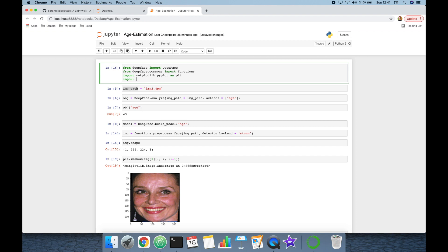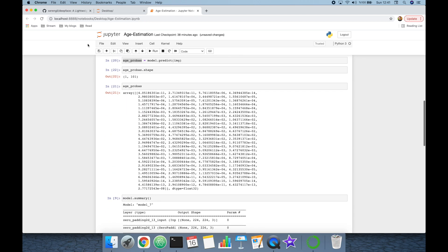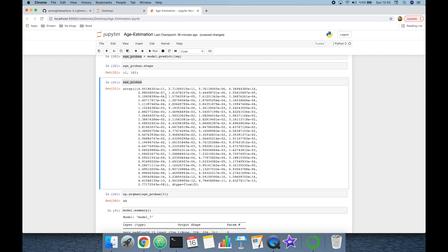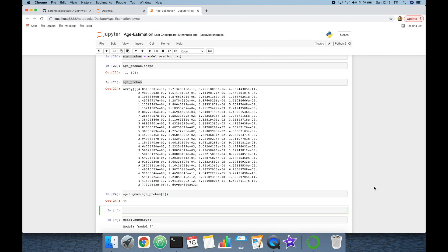In a regular classification task we would find the maximum argument in the age probabilities. However, in the apparent age prediction approach, these are the probabilities for each age — for example, the probability that age equals 0, age equals 1, and so on up to 101. This approach proposes multiplying each probability by its corresponding age value — multiply the first by 0, the second by 1, the last by 101 — and summing them to find the apparent age.